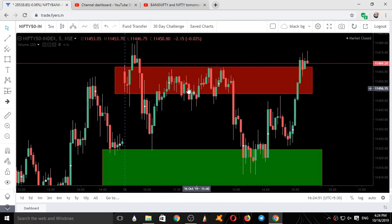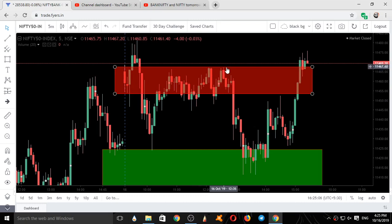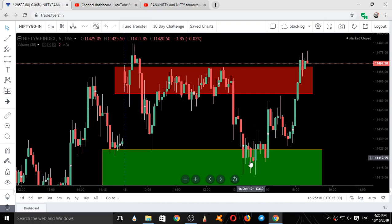It went up higher till the higher end of our zone, came down, took a support again, went up exactly to the upper end of our resistance area, took a resistance, came down, at the bottom took a support and went up. It then took resistance exactly on the top of this resistance area and came down.